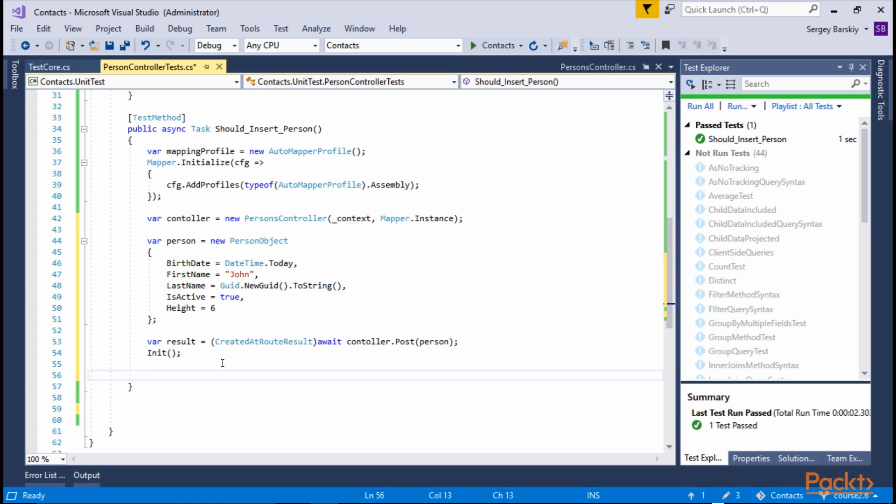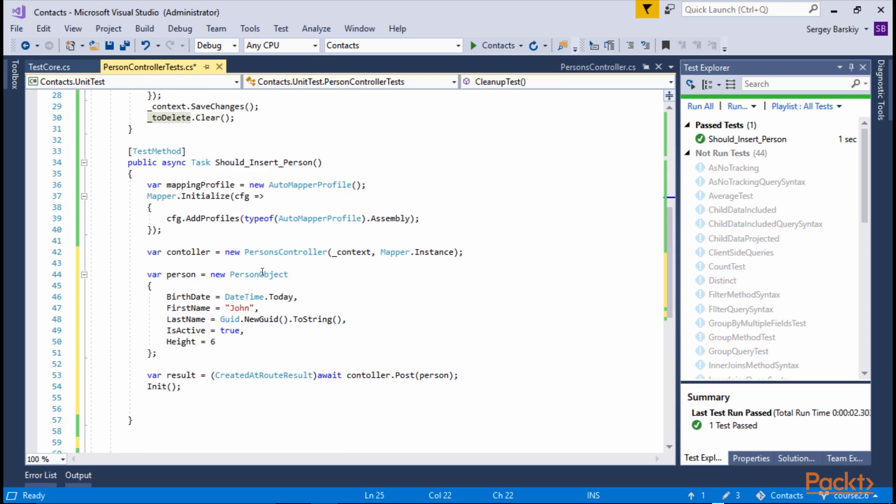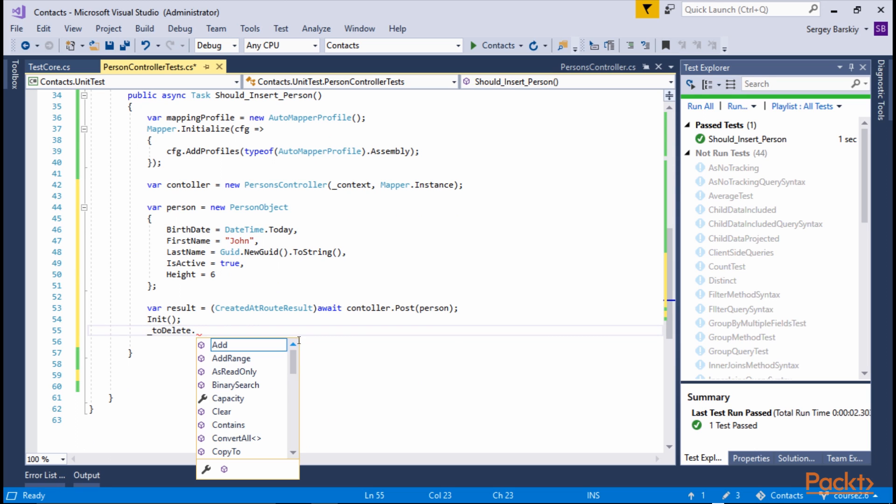For example, we didn't fire save, so the data is in the context but never was committed to the database. Then we want to set up for a cleanup, and we have this to delete list of IDs that we want to delete at the end.